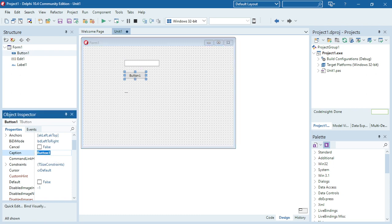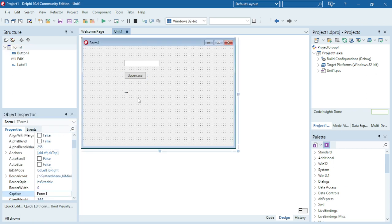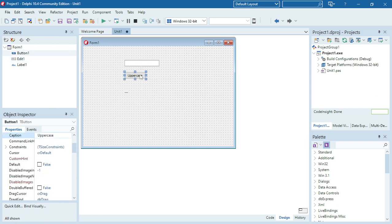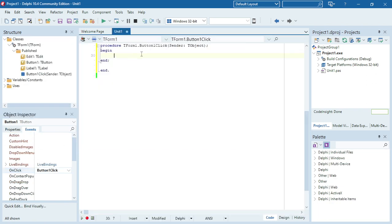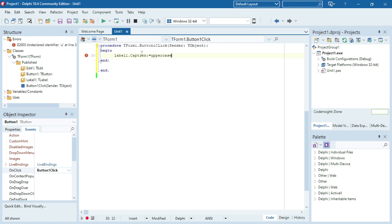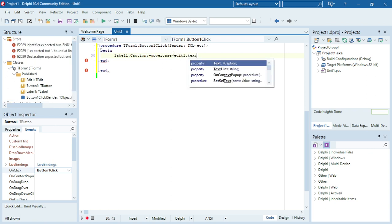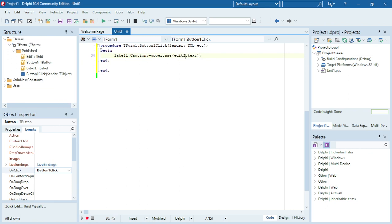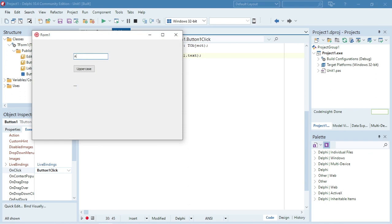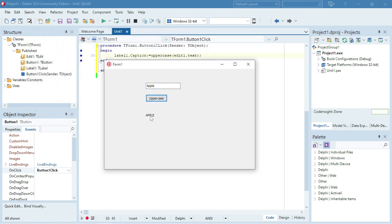First I'm going to make it uppercase. The user enters a word in the edit box, and when I click on the button I'll change that word to uppercase. So: label1.caption = uppercase(edit1.text). I'm going to say 'Apple' — A is uppercase, the rest are lowercase — and when I click the button it takes the whole word and displays it as uppercase.